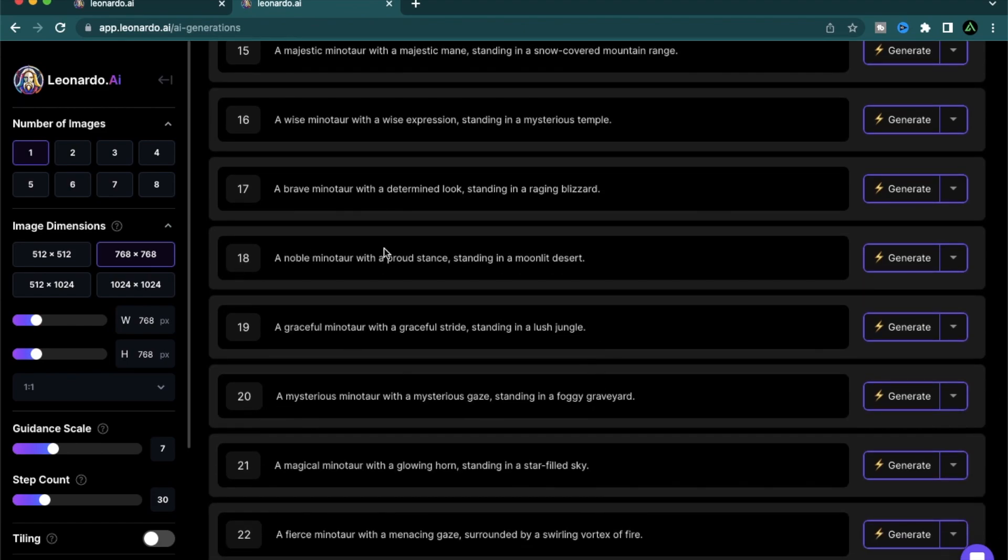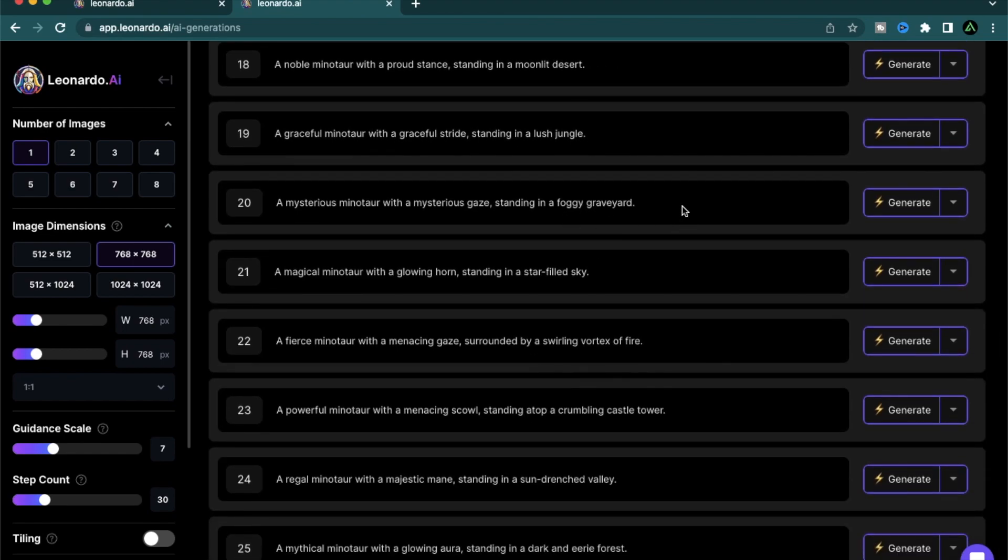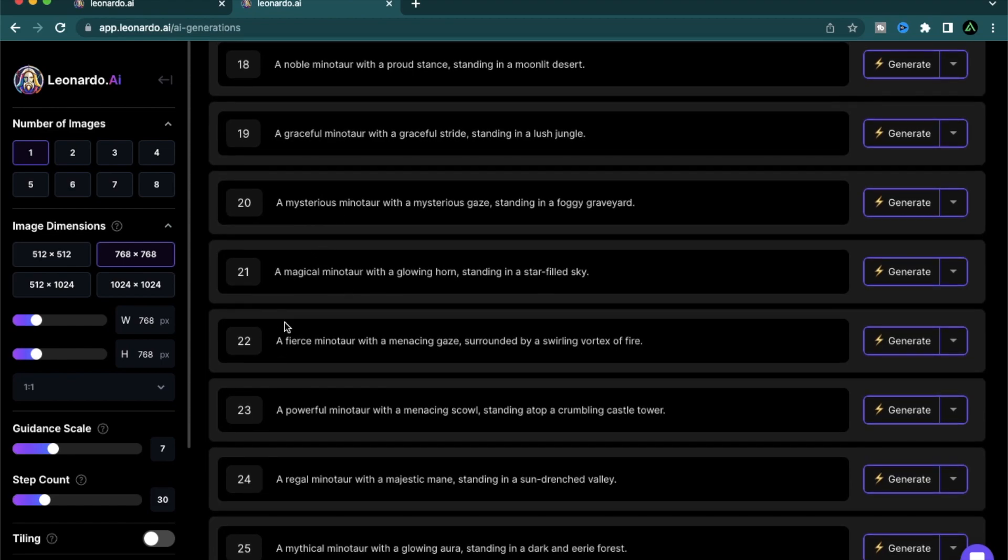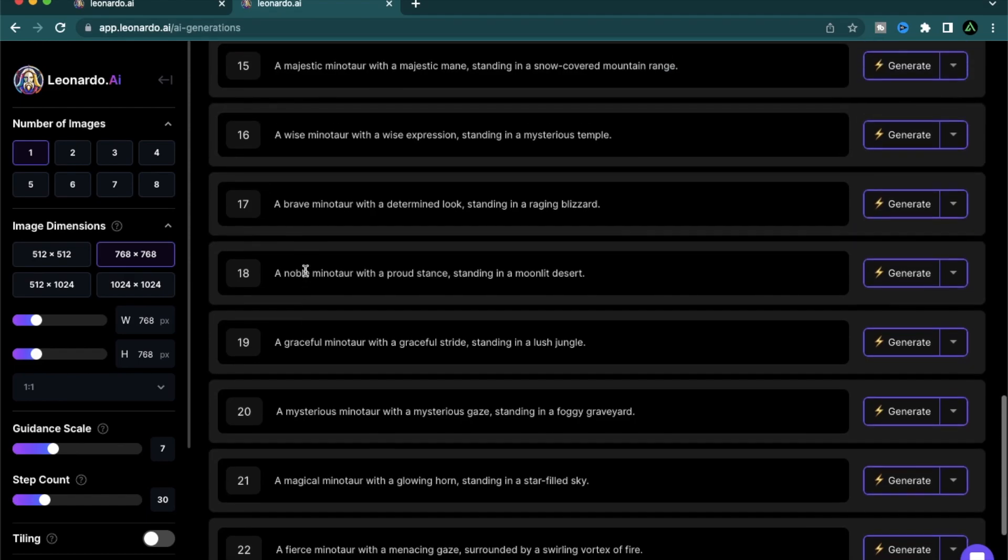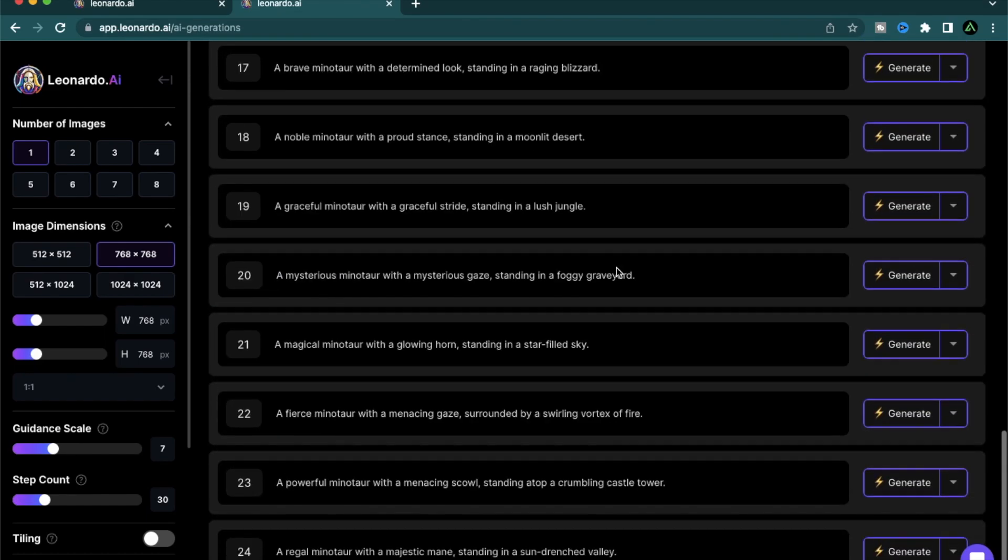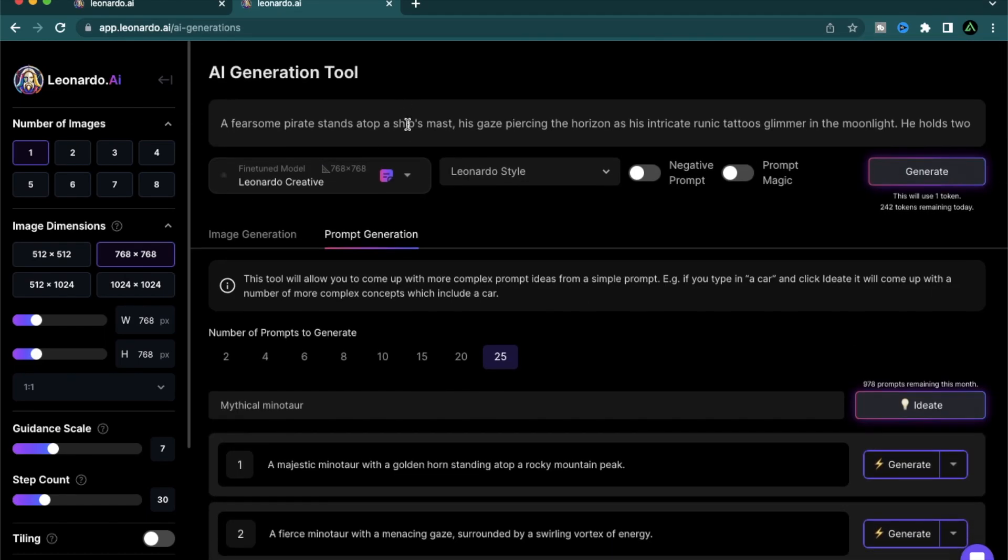A noble minotaur with proud stance standing in a moonlit desert. So what it's doing, it's changing the surroundings. It's changing its expressions and it's changing the kind of minotaurs. So this is magical. This is graceful. This is noble. This is brave. So let me use the one that I copied.